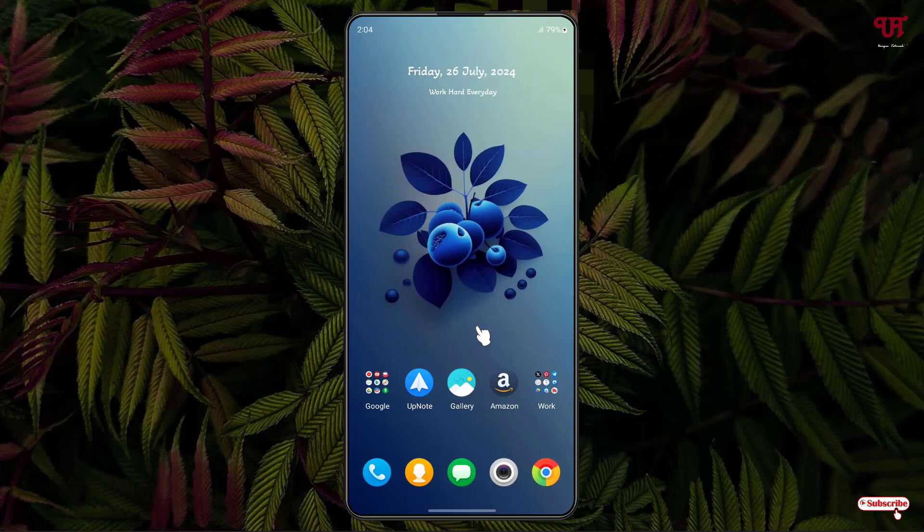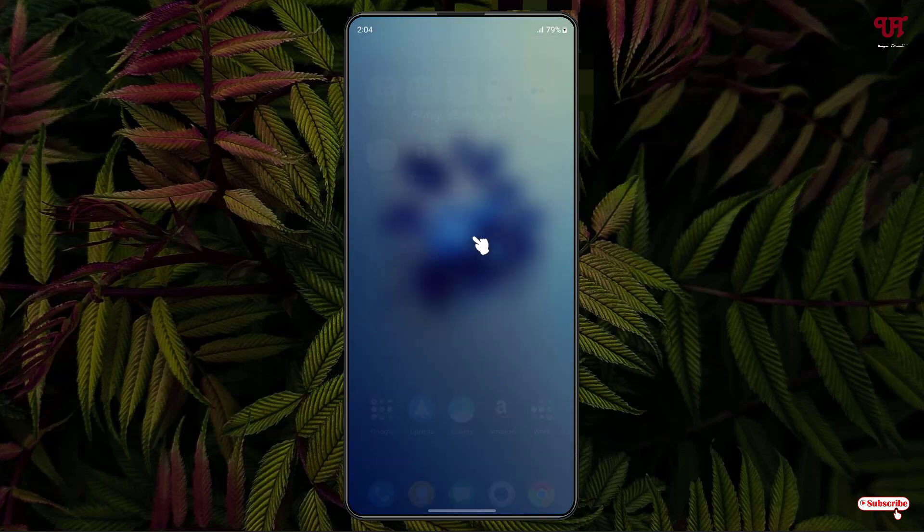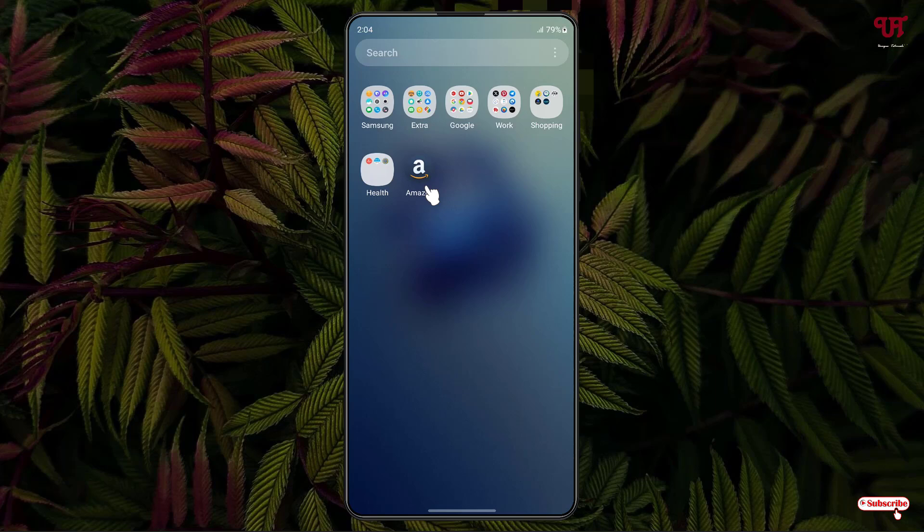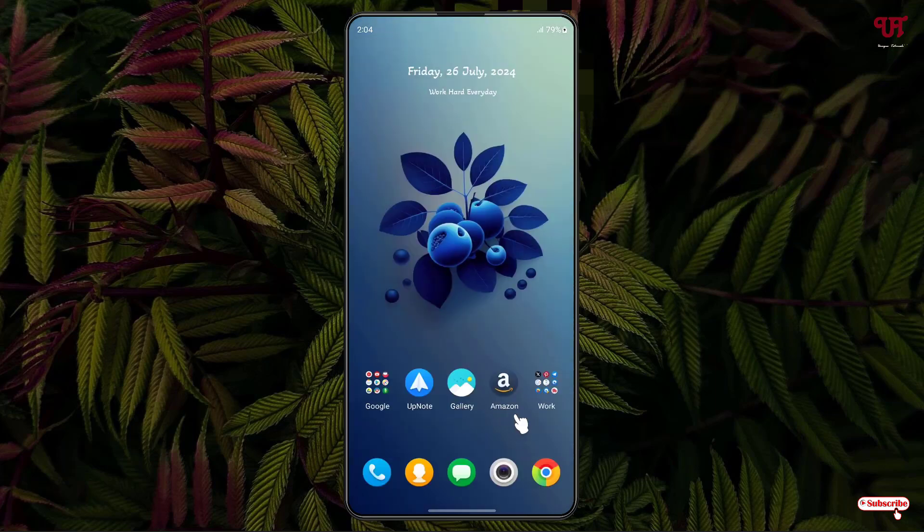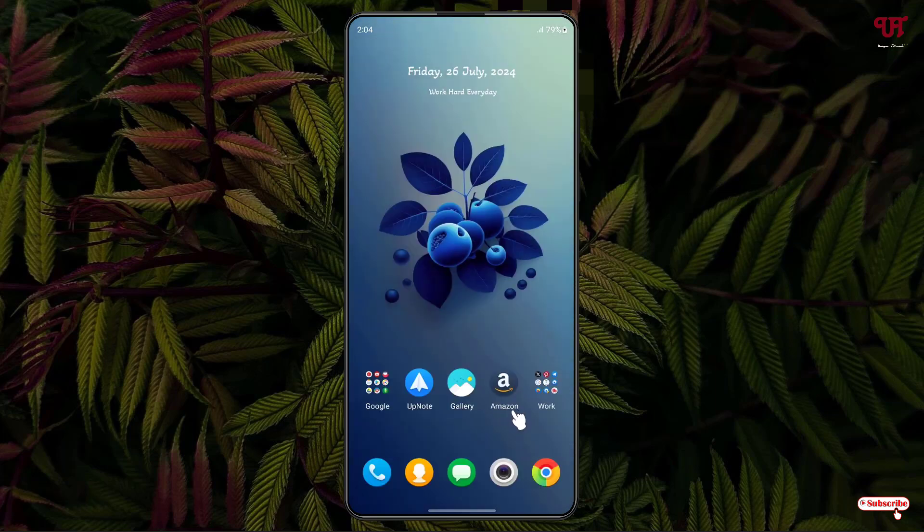So without further delay, let's begin. Right now you can see my Samsung home screen. I have tons of applications on the home screen as well as in the app drawer. You can see I have one application, Amazon, and even in the home screen I also have Amazon.